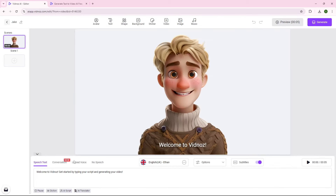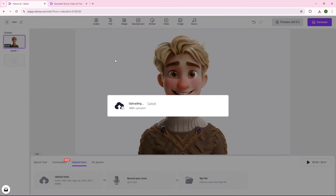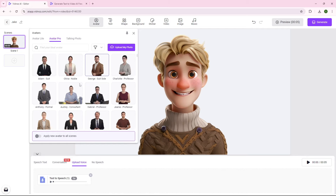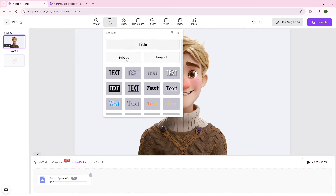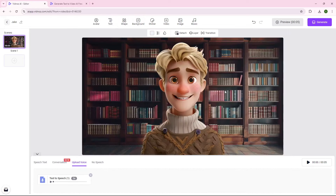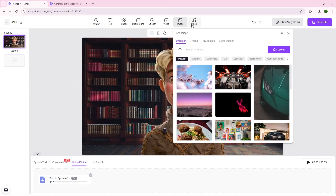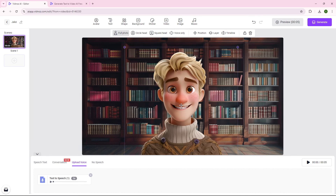Now you can easily upload your own voiceover here. You can easily change your avatar from here if you don't like the current one. You can add text, shapes, or even change the background. I like this one. You can also add videos, images, and music. You can also change the position of your avatar.